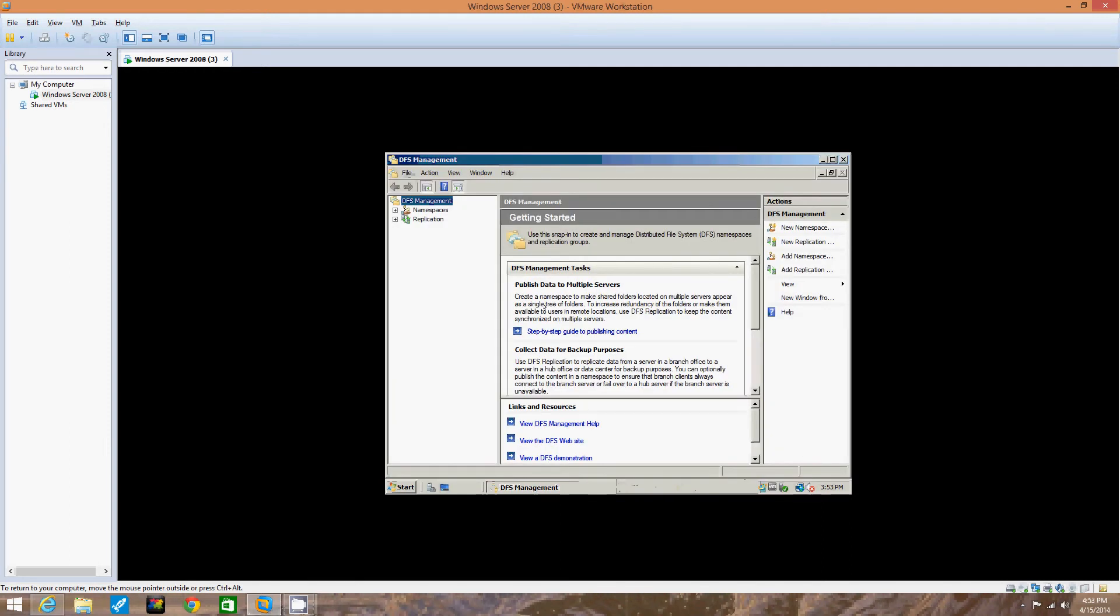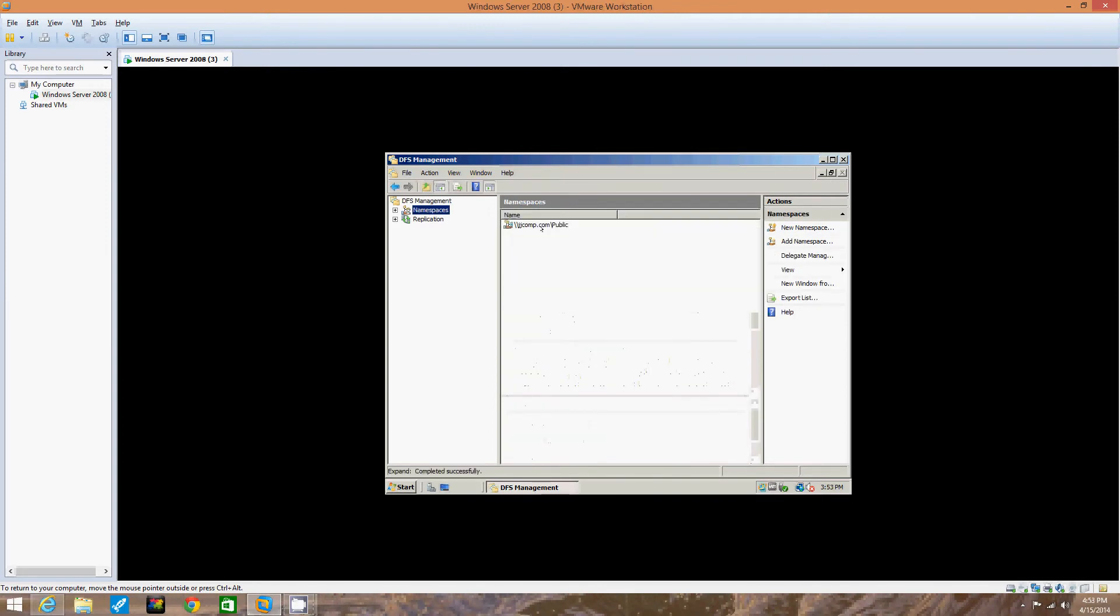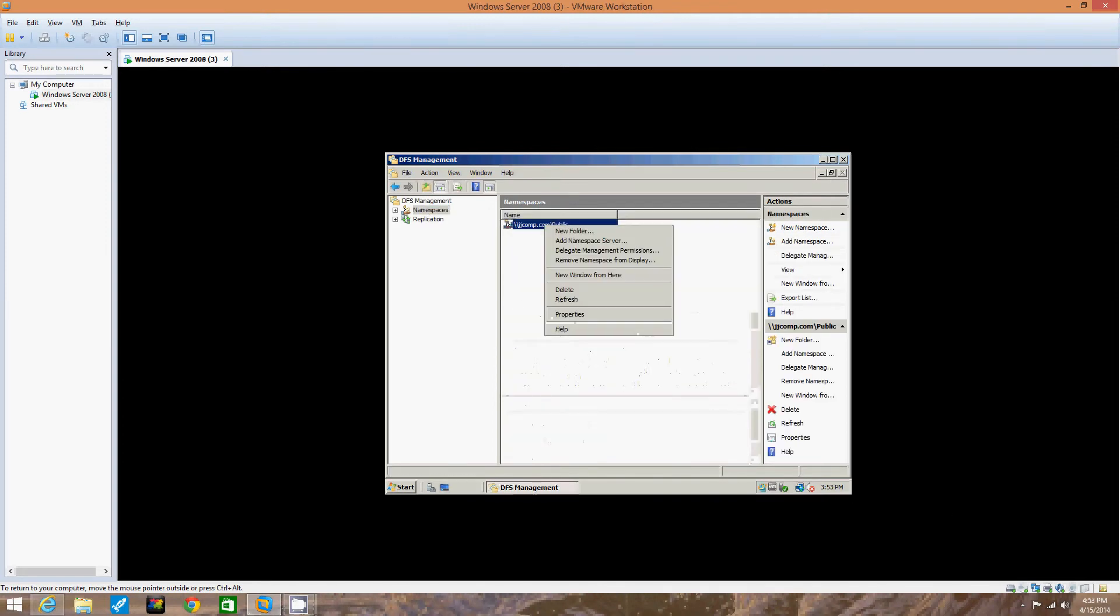Now we open that, we're going to right-click the namespace you created in the tree under Namespaces. So we click Namespaces, and right here we have the name, so we right-click that.